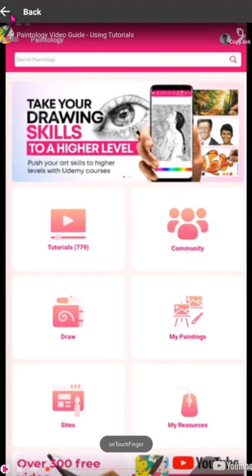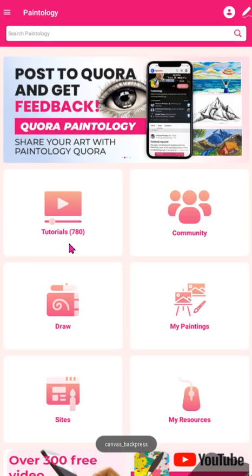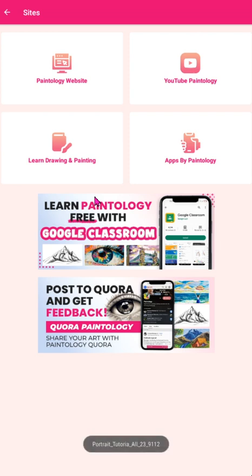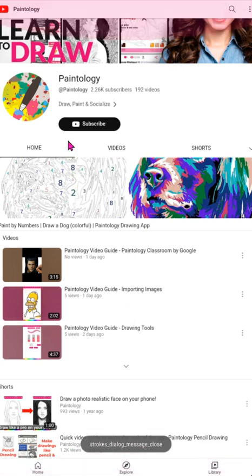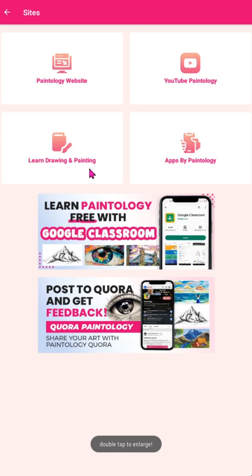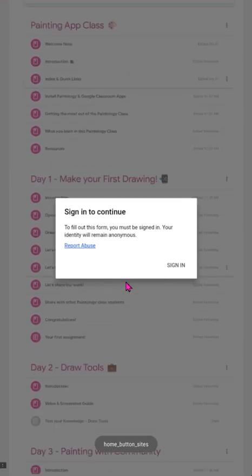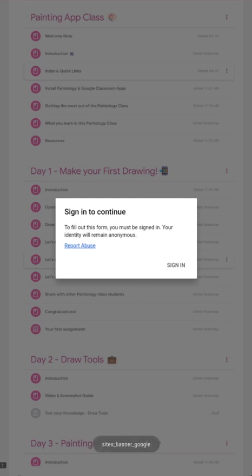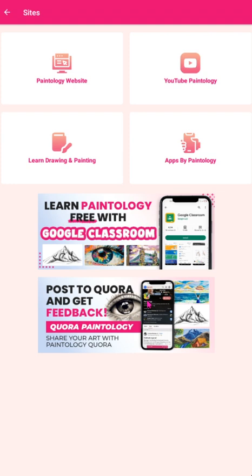Let's return to the home screen, and you will see a button called Sights. You have quick access to some of the important resources used by Paintology. On the site's screen, you have links to the Paintology website and YouTube. The Paintology YouTube channel has hundreds of videos that you can watch, learn and do. The button Apps by Paintology will show you other apps by Paintology. On this screen, you will also see two banners below these four buttons. The first banner is the Google Classroom. This is a new area especially built for Paintology users. It has been designed to make you a highly proficient artist with its structured online course. You can engage with other students and teachers and acquire core skills in drawing and painting. Turbo charge your learning with the Paintology Google Classroom, and the best thing is, it is absolutely free.